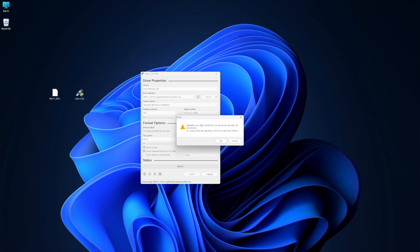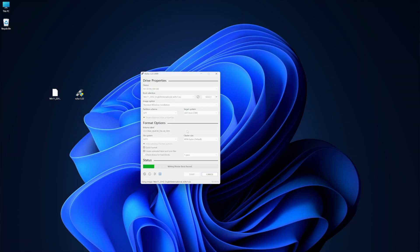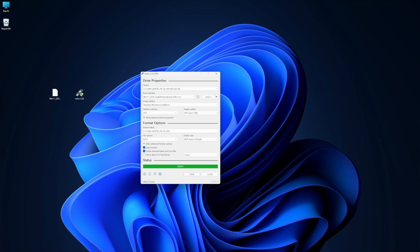Now, with those two options enabled, I will press on start, and it will show me a warning that it will delete all the content of my USB drive. So just make sure you don't have anything important right over there. We press OK, and it will create our USB drive to install Windows 11.